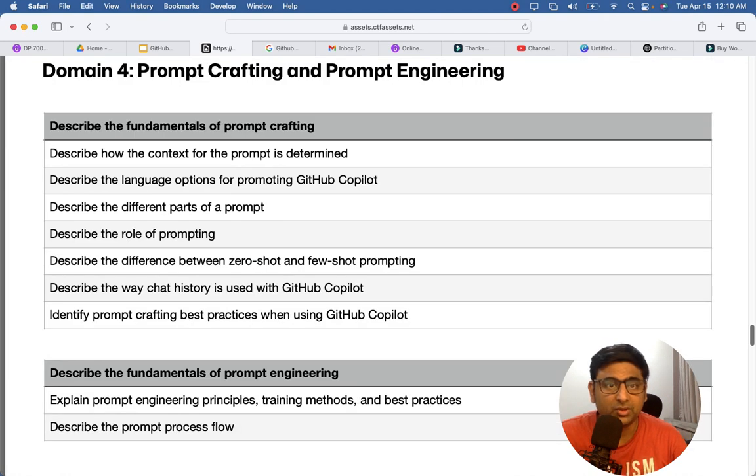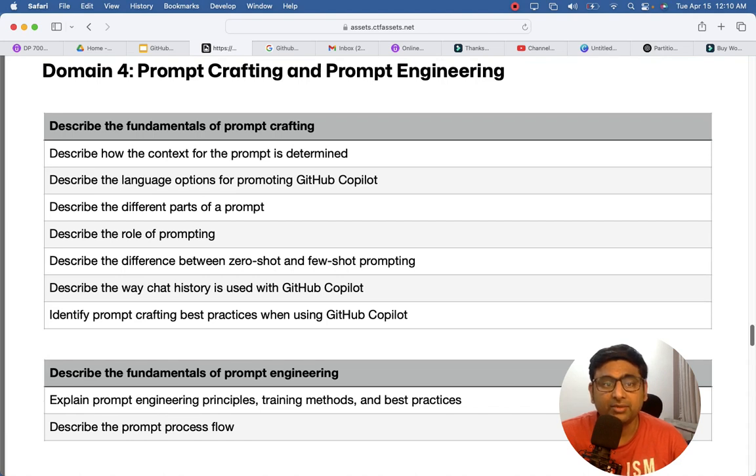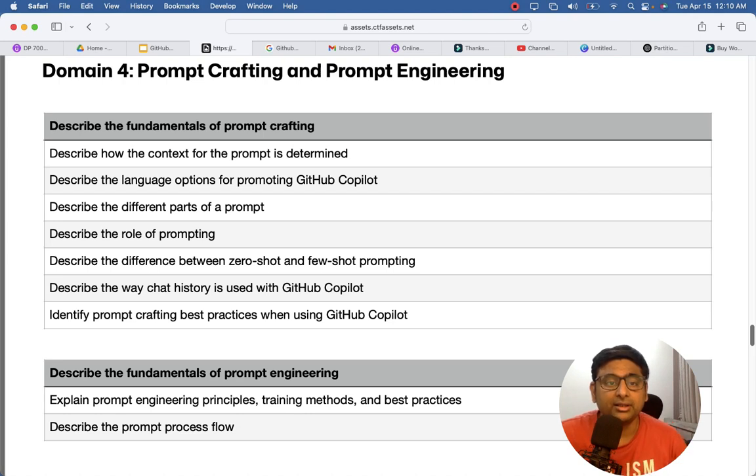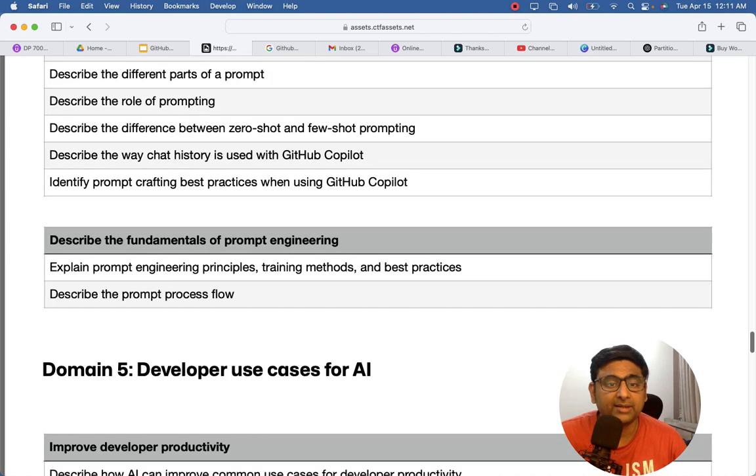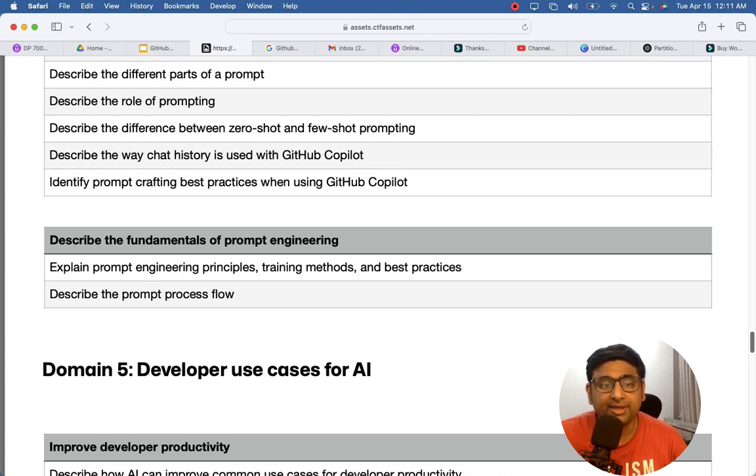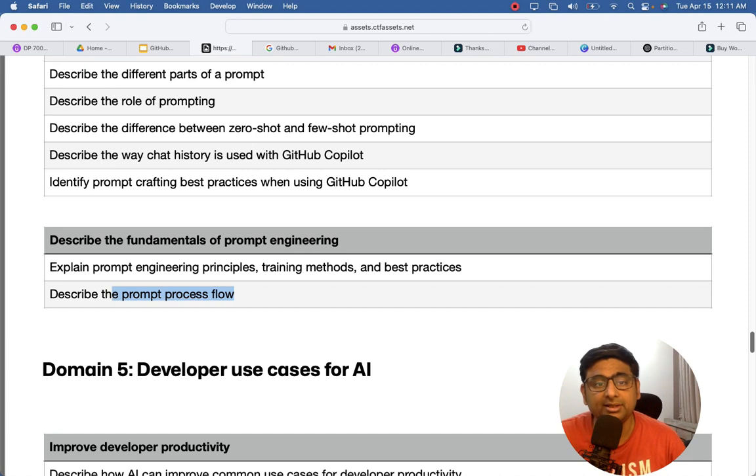Then you have prompt engineering - what are the best practices to give the prompt or the text in GitHub Copilot. So all those topics will be covered here, fundamentals of prompt engineering. This is very good knowledge to have, even not just with GitHub Copilot. In other AI tools, you will have a basic understanding of prompt engineering.